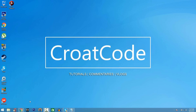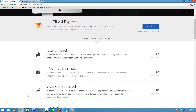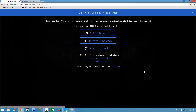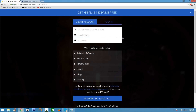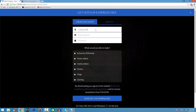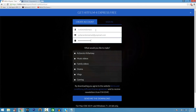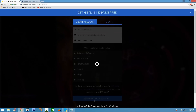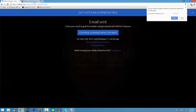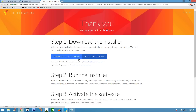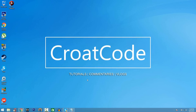Coming in at number one on the list, we have HitFilm Express 4. HitFilm Express 4 is a very, very good program for video editing. I like it because it has all the features you need for visual effects editing — it's very similar to Sony Vegas Pro. On the download page, create an account. You can use a disposable email address — there's a site called Yopmail where you can use a disposable email so you don't have to enter your real info. Click Send Me the Download and check your inbox on Yopmail. You'll see an email from HitFilm.com to download Express 4 for Windows or Mac. It's an EXE file — just download and run it.